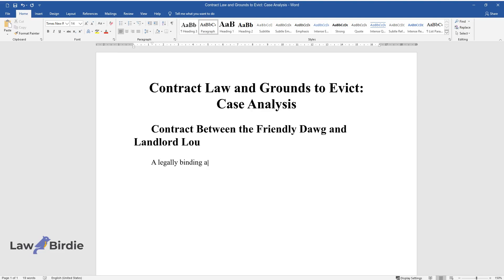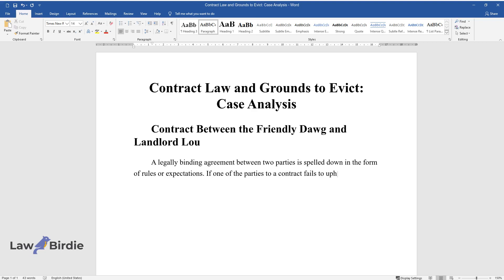A legally binding agreement between two parties is spelled down in the form of rules or expectations. If one of the parties to a contract fails to uphold their end of the bargain, they may be liable for damages under the contract's breach of duty clause.